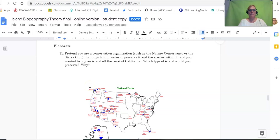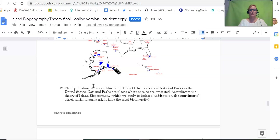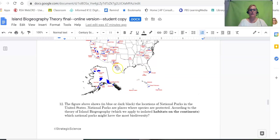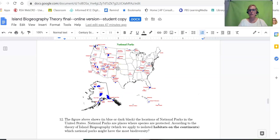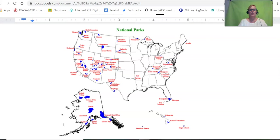Let's go over the elaborate section. Number 11 is pretty easy — it's just a reminder of exactly what your data told you at the beginning of the lab. Number 12 refers to this figure of the national parks, which are all the national parks in the United States that you learn about in chapter 12.